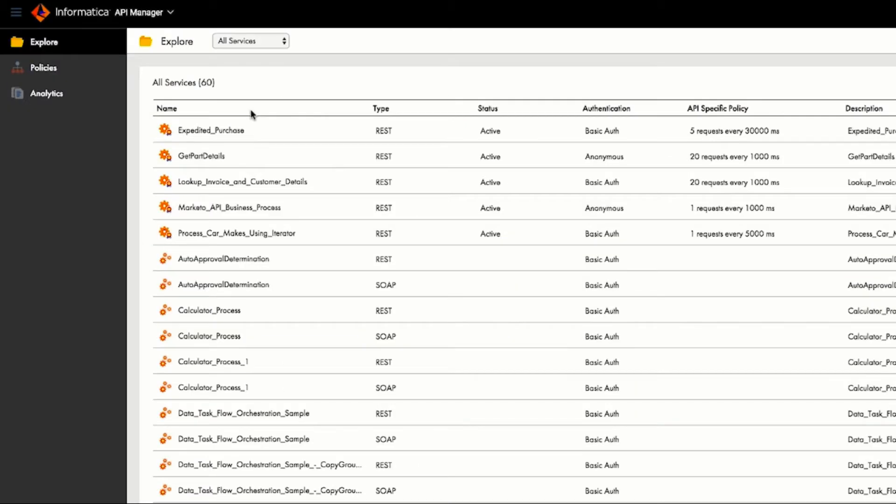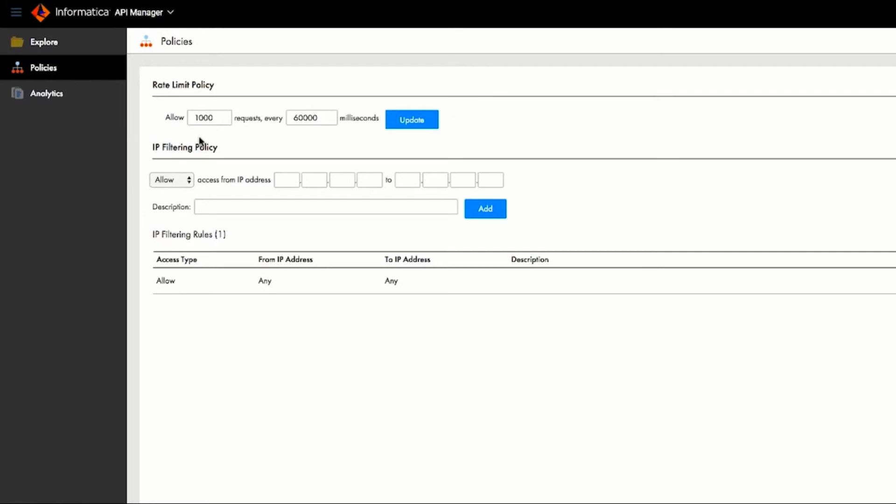So, Roger uses API Manager to track access and implement a set of services that manage organizational policies, such as the default rate limit policy or IP filtering policies to control which sites are allowed or denied.